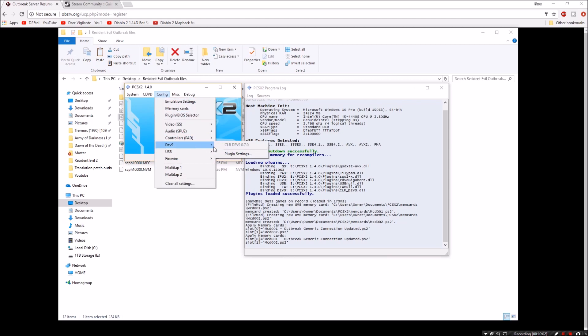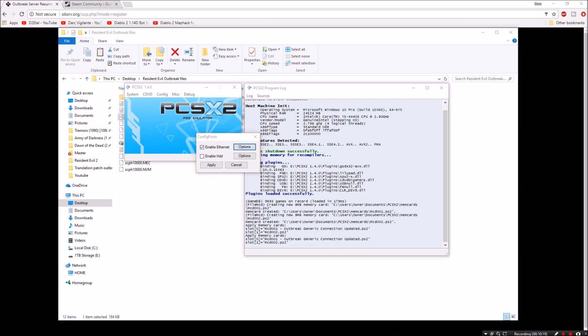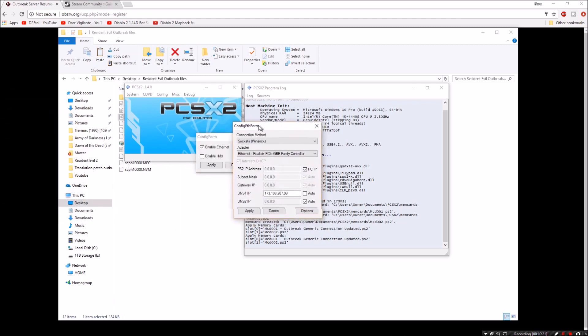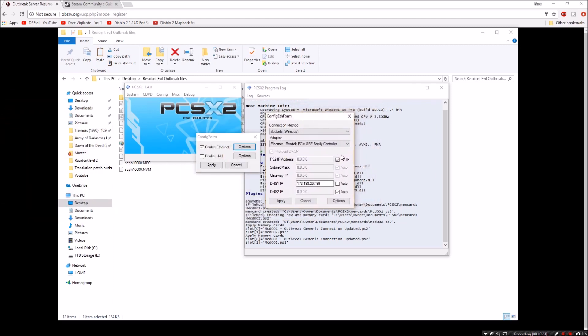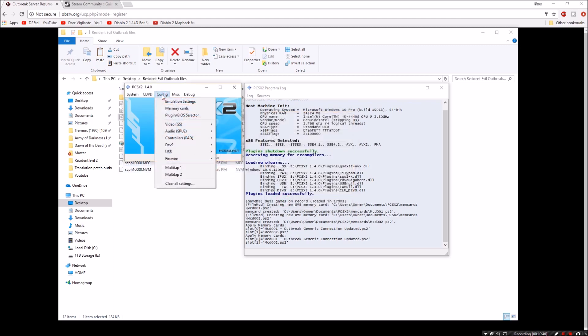We're going to go to config once again, plug in settings. Let me drag it over. And just leave this the way this is. Don't enable this HDD unless you know exactly what you're doing and you have a good understanding of how the emulator works. If not, leave it the way it is. Go to options for the enabled ethernet. You're going to see this page here that pops up and you're going to want to change yours to look exactly like mine. So yours is going to look like this when you first look at it. For the DNS one IP, uncheck auto and type in this IP address. After you're done, hit apply. Hit apply once again here.